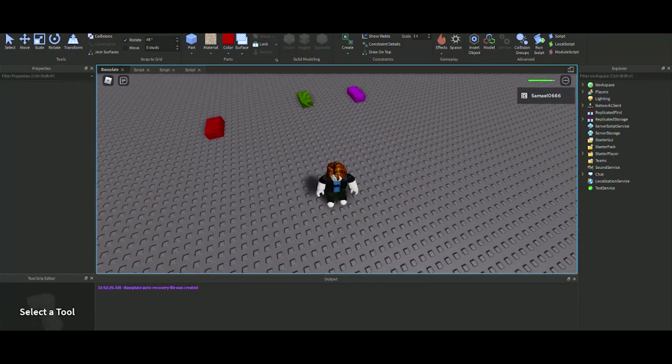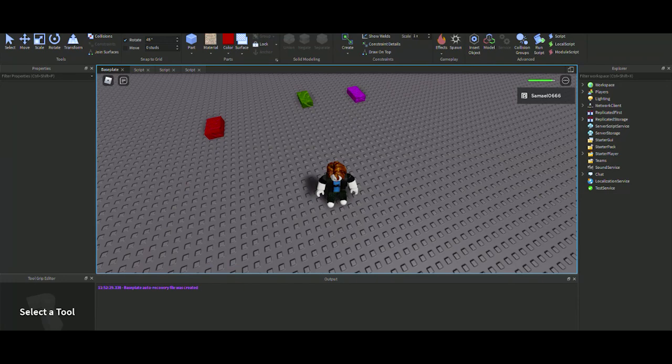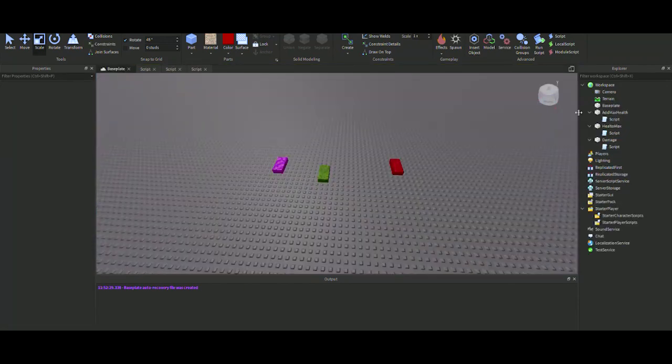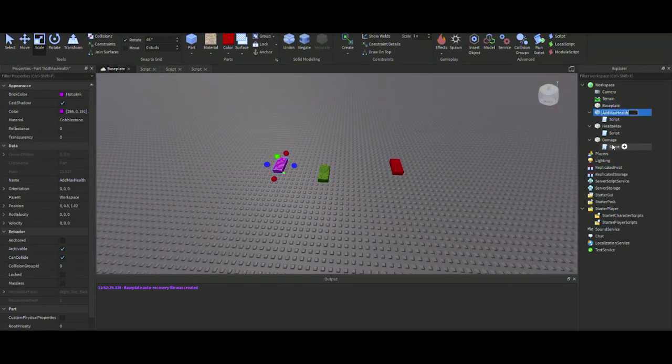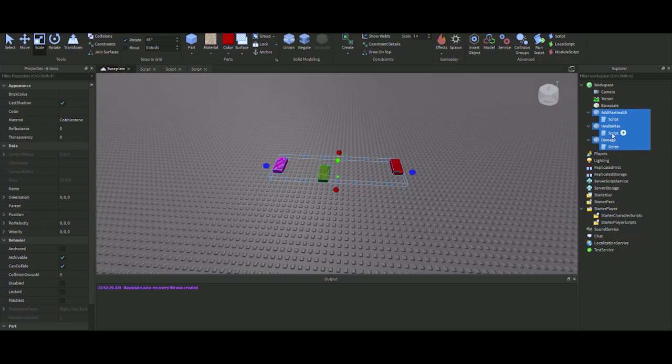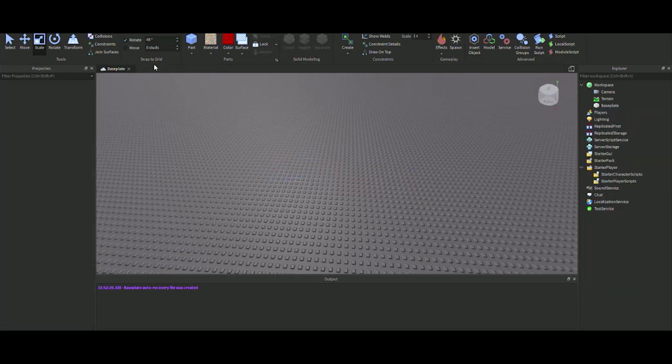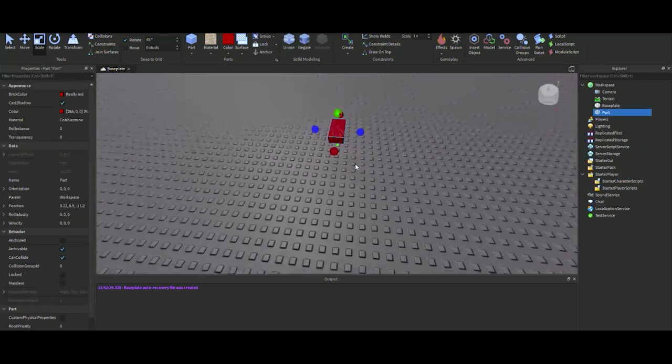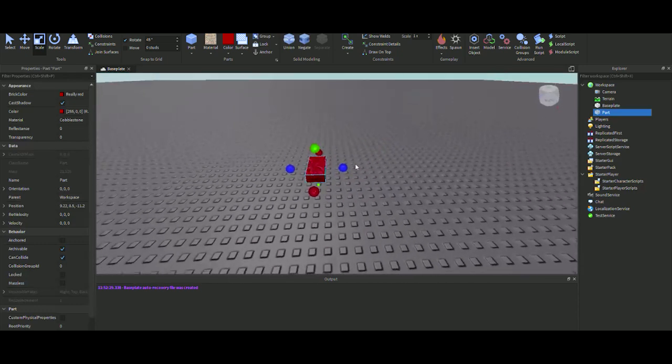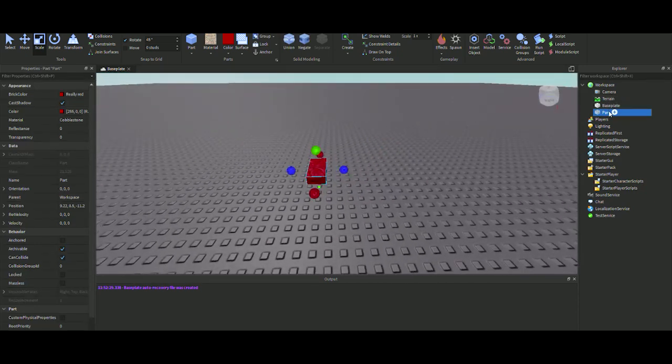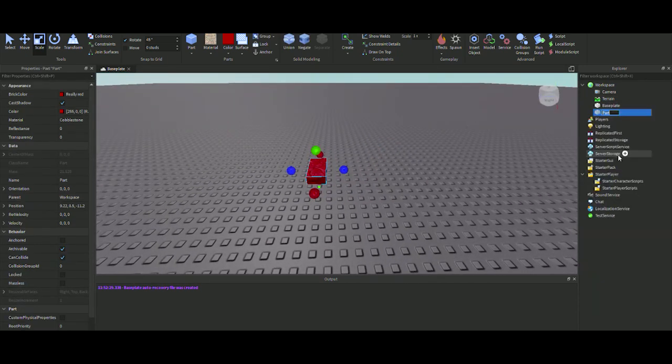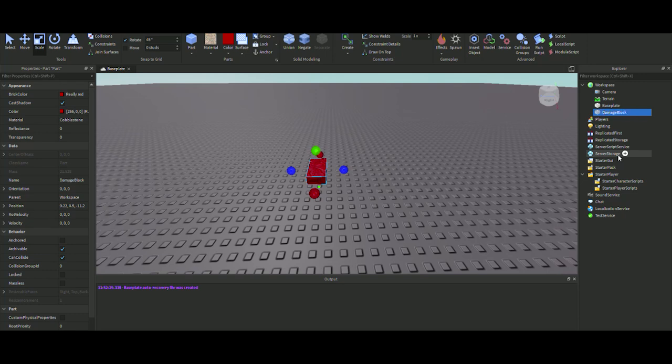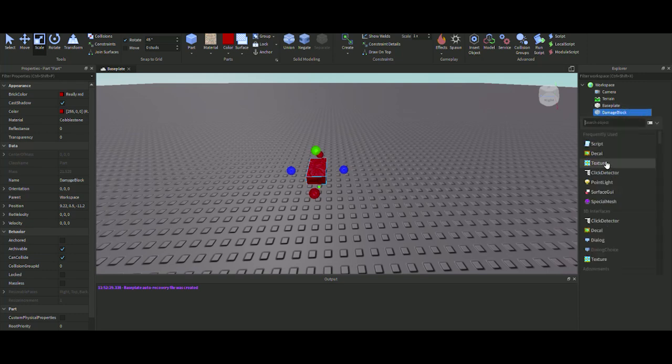Let's get straight back to it and start scripting this. Let's get rid of all these, delete that, and then you want to create a part. Let's start with the damage one first. We're going to rename this 'damage block.'